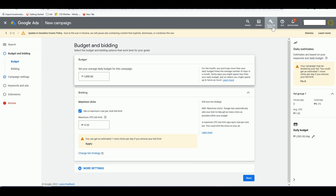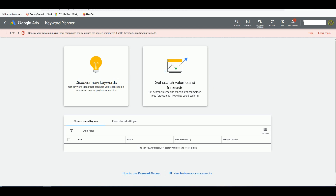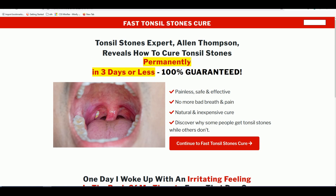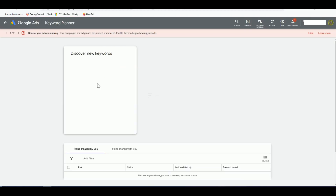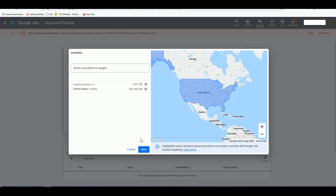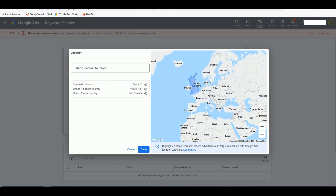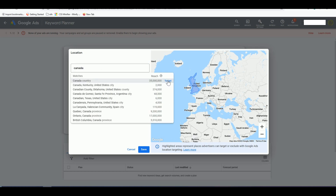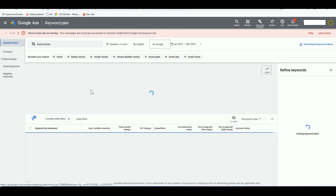We go to Tools & Settings, then Keyword Planner, and open it in a new window. We want to search for keywords that match our landing page. Since we're promoting a cure for tonsil stones, we look for low cost-per-click keywords related to tonsil stones. Select 'Discover New Keywords,' set the location to United States, add United Kingdom and Canada — all Tier 1 countries — then hit Save. Type 'tonsil stone' and click 'Get Search Results.'